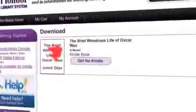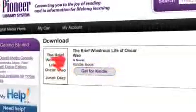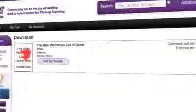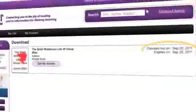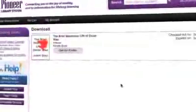Once checked out, the title will be available with a Get for Kindle button, either from the download page or from the bookshelf in your library account. Also, note the date the title will expire to the right side of the title information. Click Get for Kindle, which will take you from your library's virtual branch website to Amazon. The Amazon page will highlight your checked out Kindle book and expiration date. Click the Get Library Book button in the upper right corner.